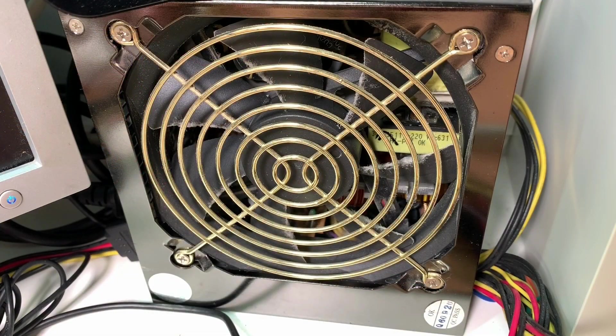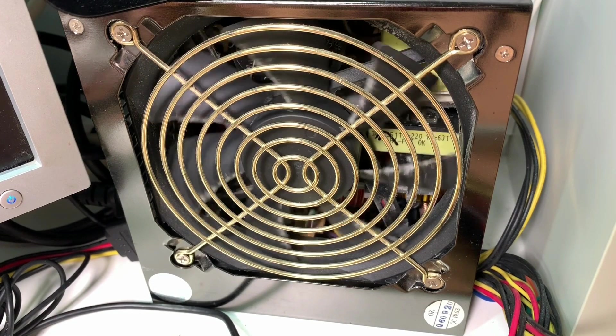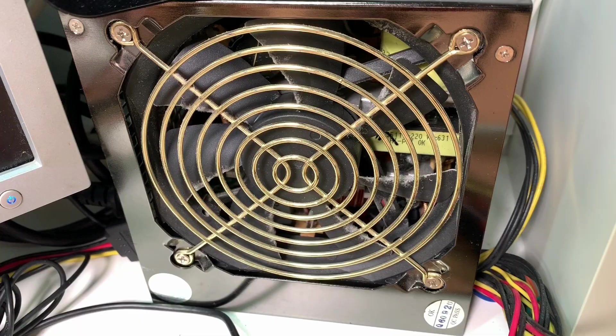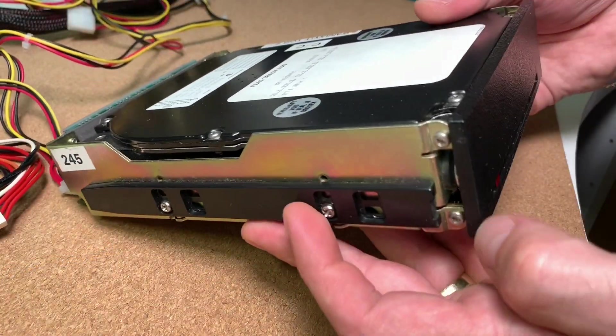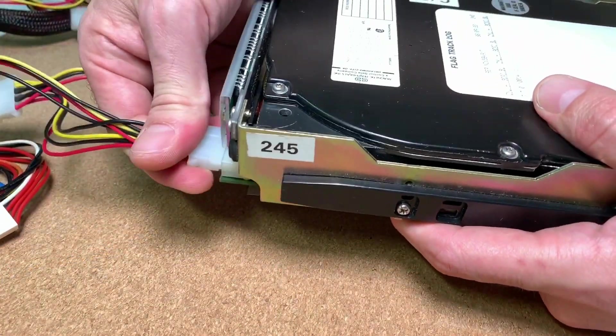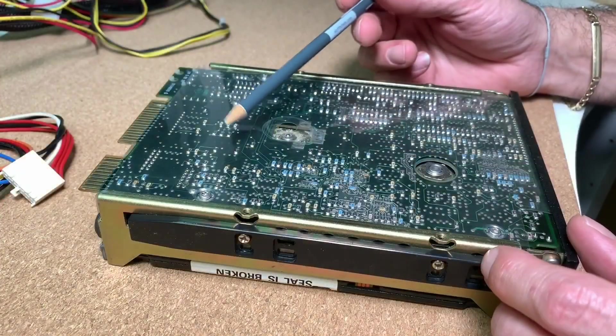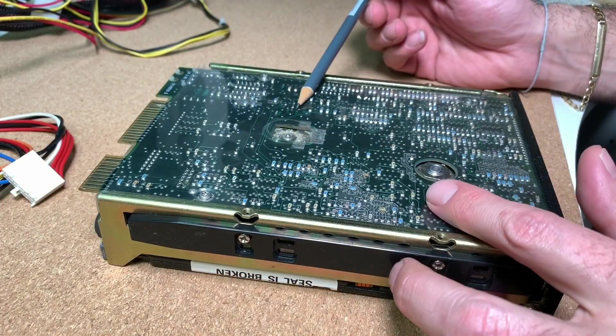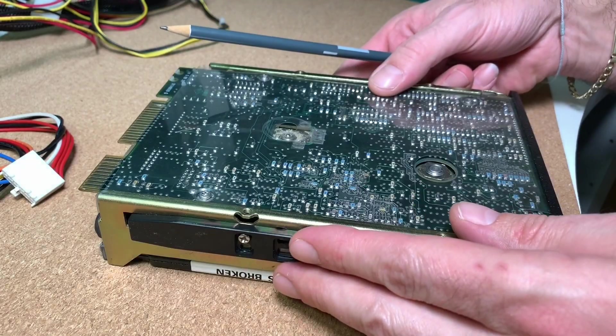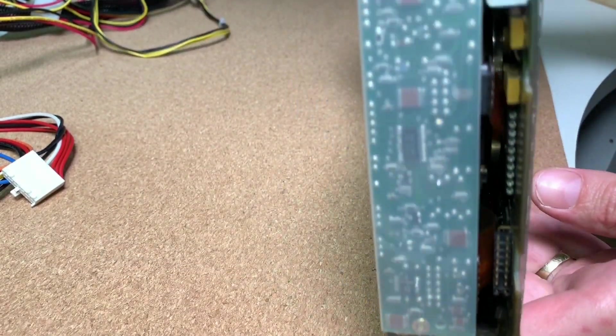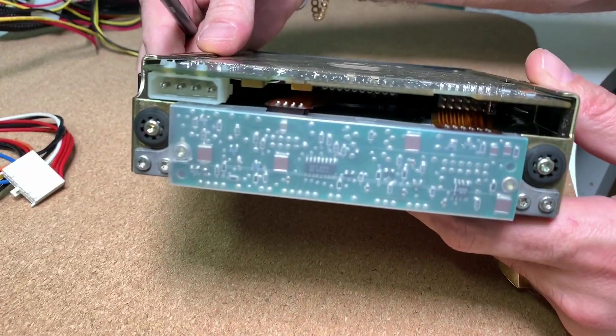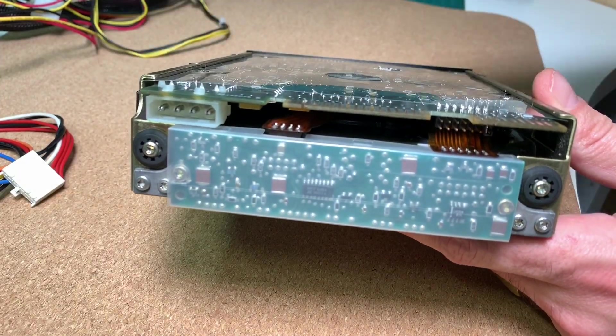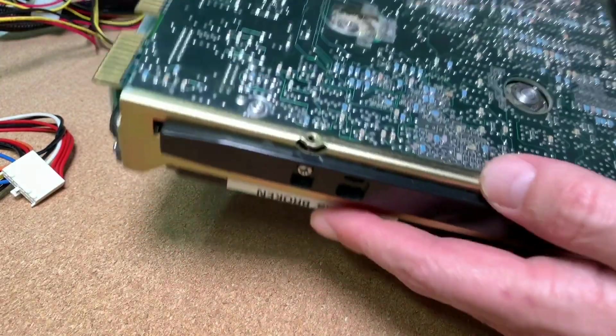You can see this here that the fan of the power supply is just shortly moving and then stopping immediately. So we definitely have to search here for a short somewhere and on the PCB underneath we have just a lot of SMD parts but nothing obvious which could create this short. In most of these kind of failures it's an old capacitor which needs to get replaced.